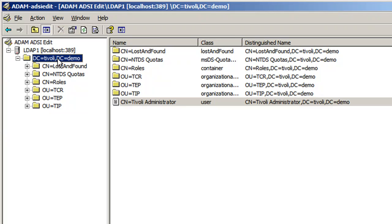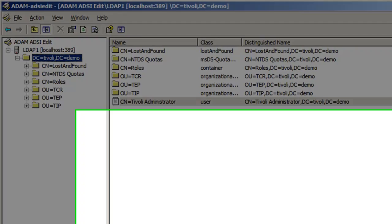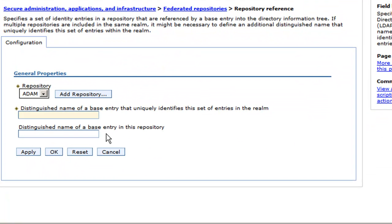See here, the base entry I've selected is DC equals Tivoli, DC equals demo. So I'm going to use that.